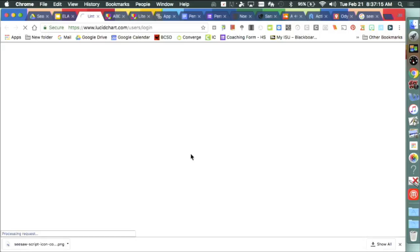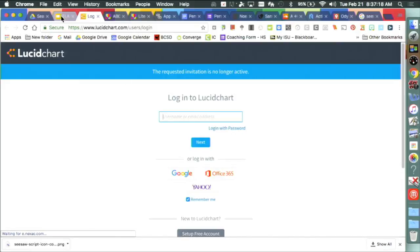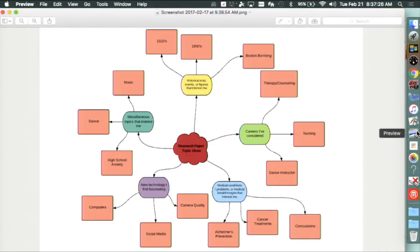I'll start with a couple of student examples. My seniors just started a month-long research paper unit. Before they decide what resources to gather, they have to decide on a topic. I have them create a mind map with topic ideas in the middle, branching off into categories like new technology, historical eras, careers, medical conditions, and miscellaneous topics. Seeing it visually helps them narrow down to the topic they think they'll have the most to say about.